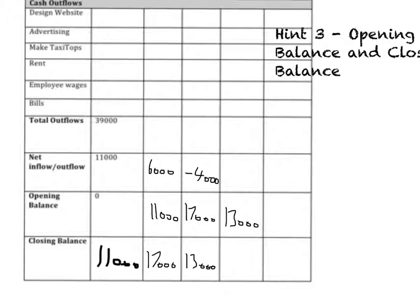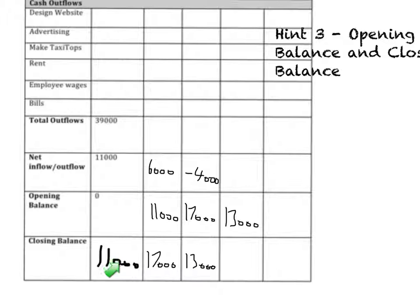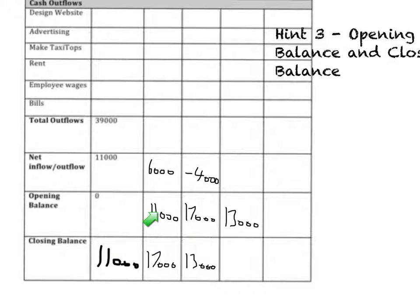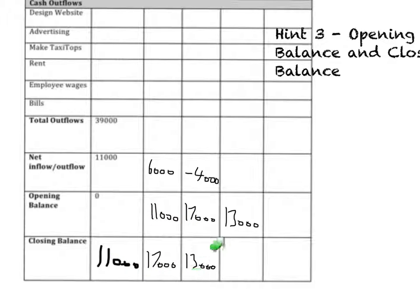So do you see the pattern? It goes like this: whatever you close with, you'll open the next month. So there they closed with £11,000, and then they open the next month for the same amount. It happens again there, and then happens again there.